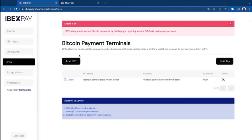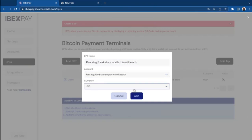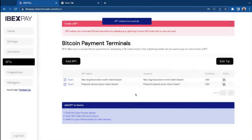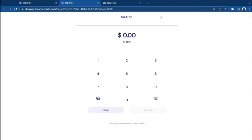Now we're going to create a Bitcoin payment terminal for that account. You click add BPT, you name the same name, you link that to your account, currency, add. So Bitcoin payment terminals allow you to accept Bitcoin payments by displaying a QR code invoice. And you open this terminal by clicking in the open button to the left of the BPT name. You click open and ta-daan. This is your Bitcoin payment terminal.